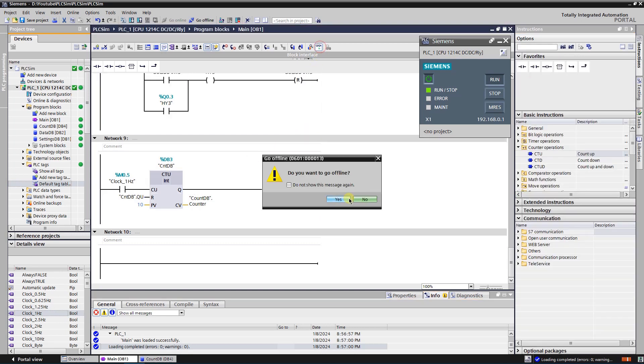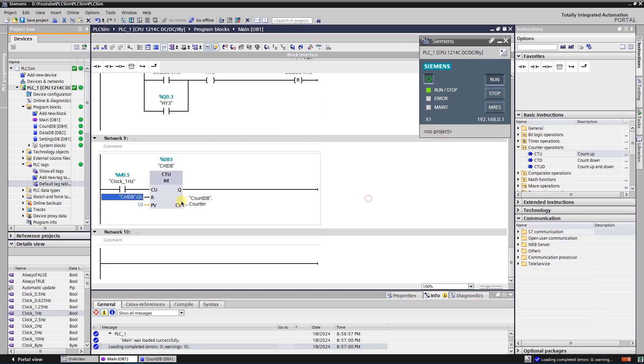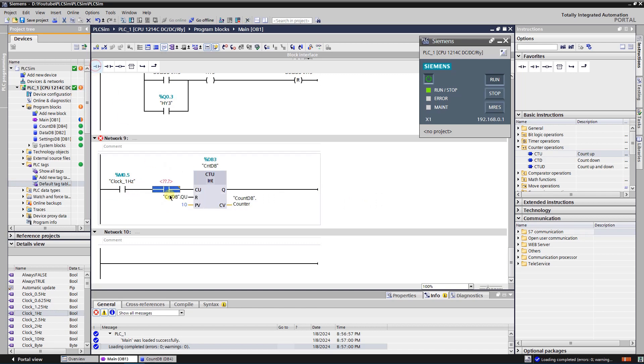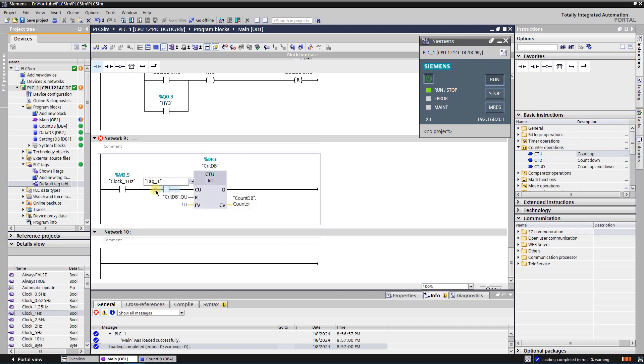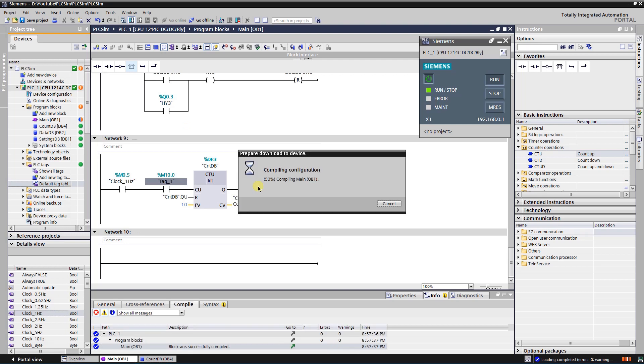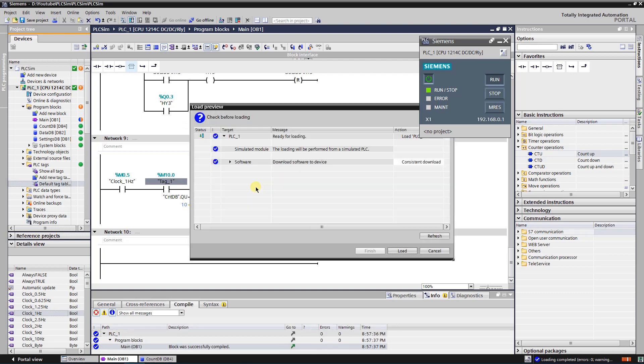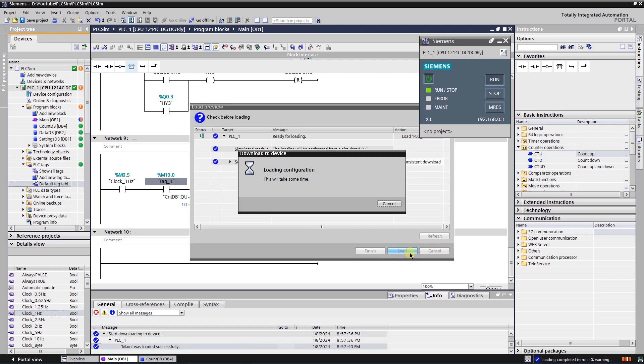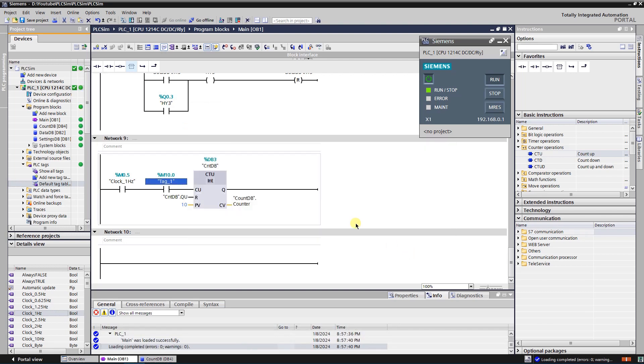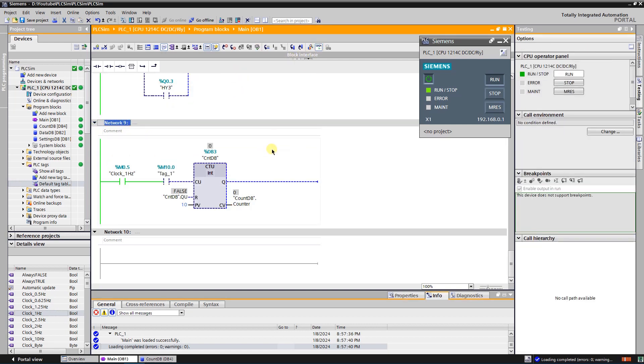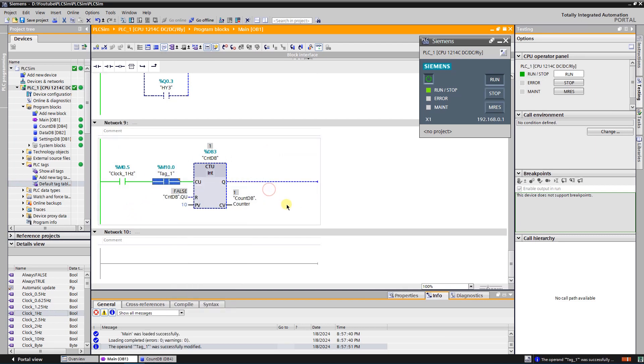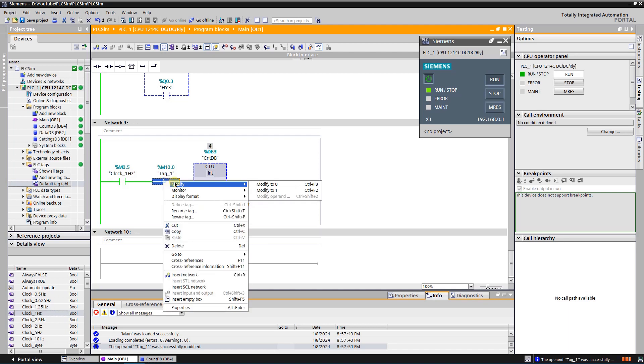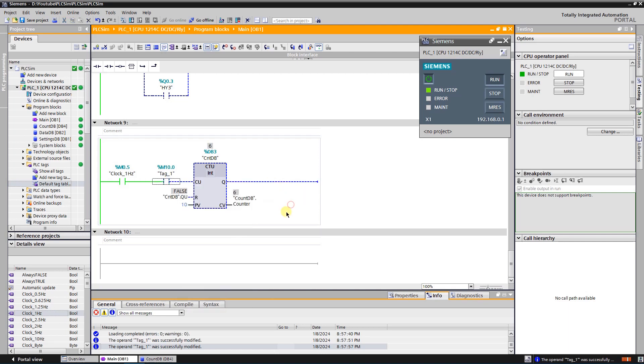To make counter more advanced, I will add additional contact in serial for clock trigger. It will add pause and resume functionality to the counter. Now the counter can be paused and resumed on demand.